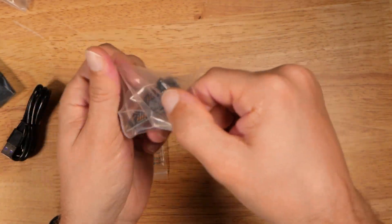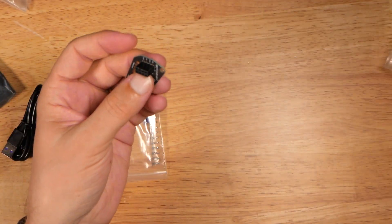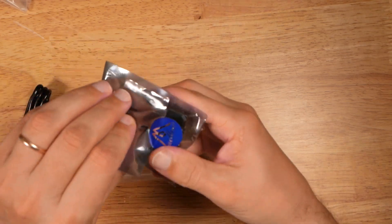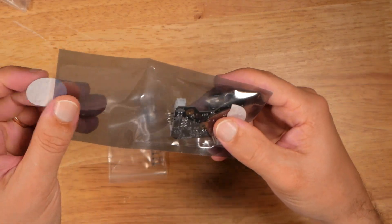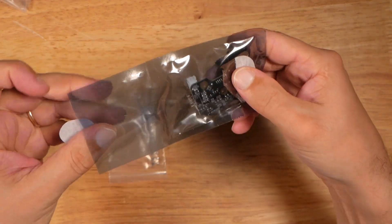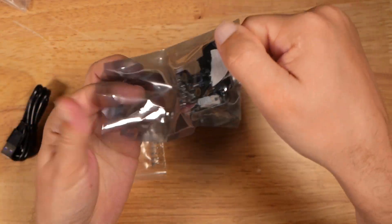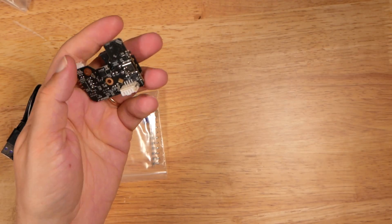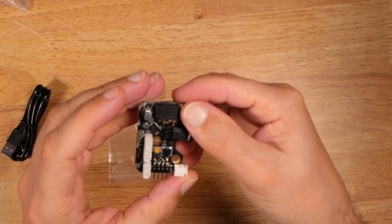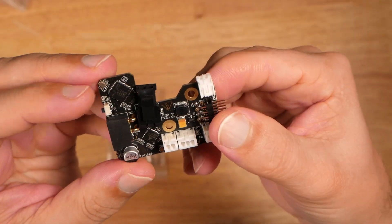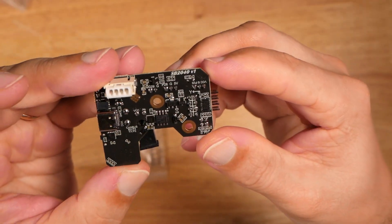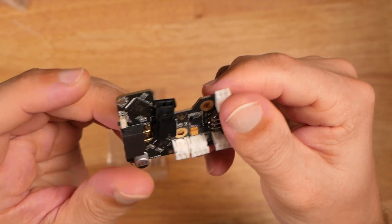Actually very good quality PCB. Let's take a look at the actual SB2040. Very good quality product.